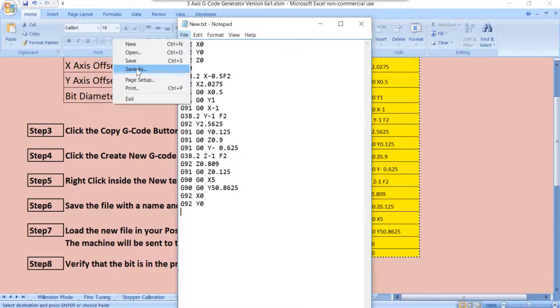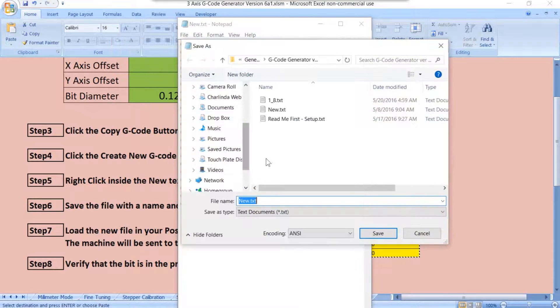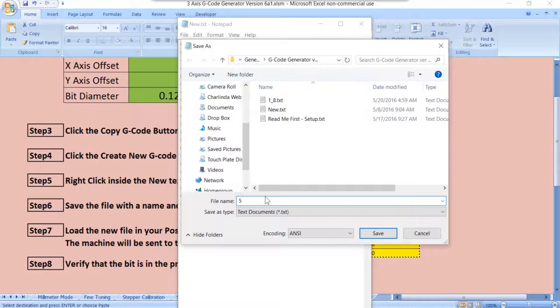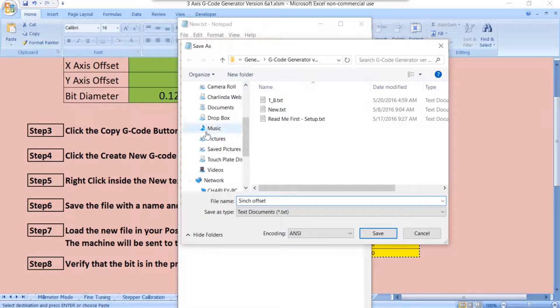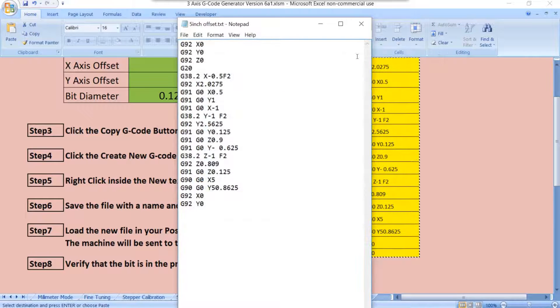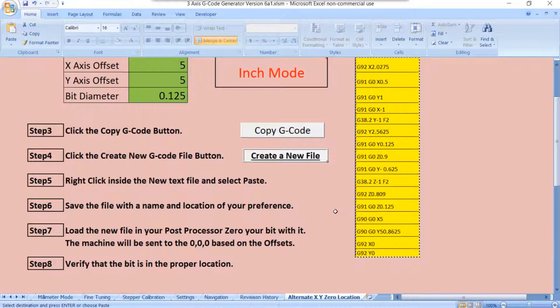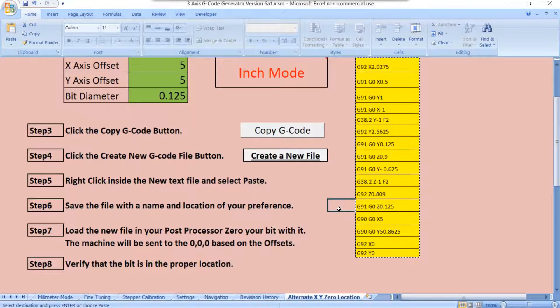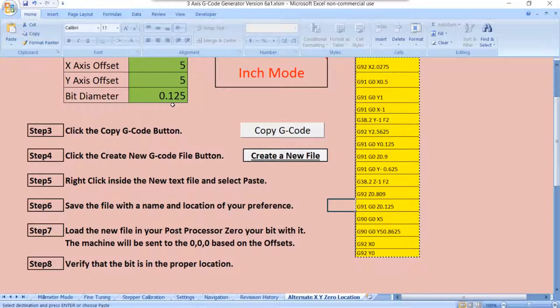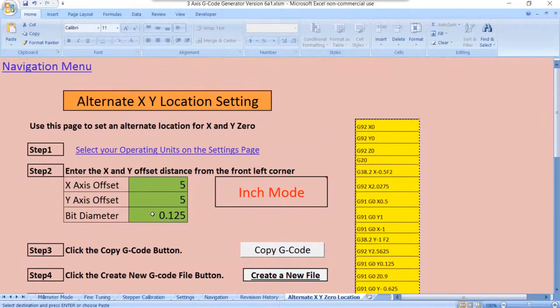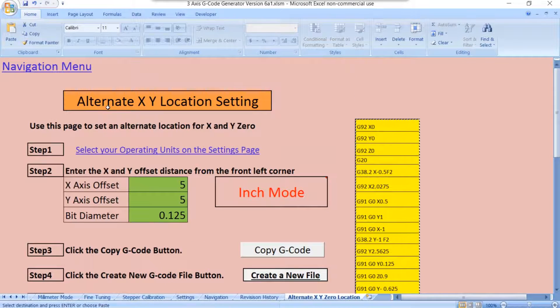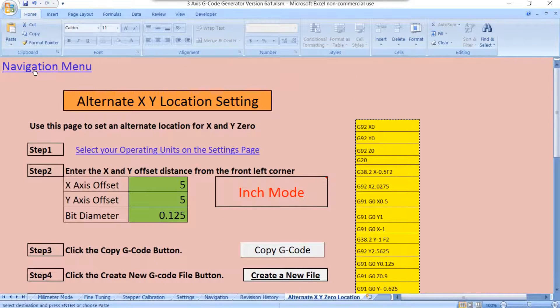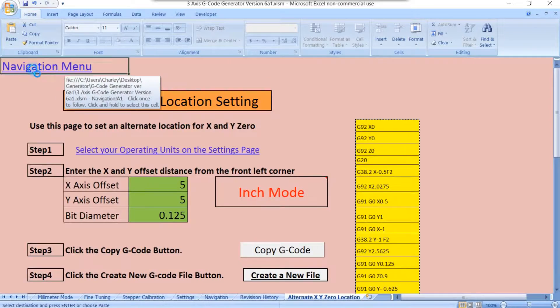File, and then choose Save As, and in this case, I'll just put a 5-inch offset. That would be the name of our file, and I'll save it. And there we go. Now we have a 5-inch offset with a 1/8 inch bit, and we can put our XY location anywhere we like.